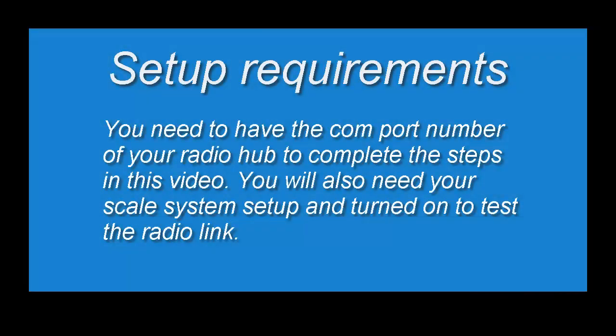If you're starting this video, you should now have the radio hub drivers loaded and you should also know the COM port number of your scale radio hub. If not, you'll need to go back and follow the instructions in videos 1 and 2 of this help series.